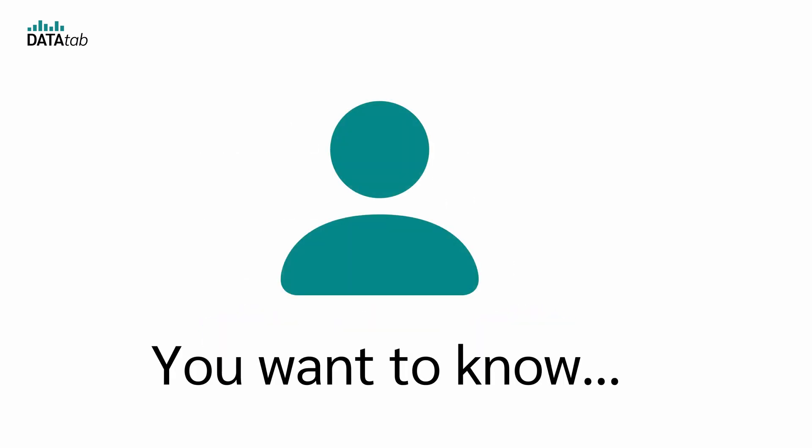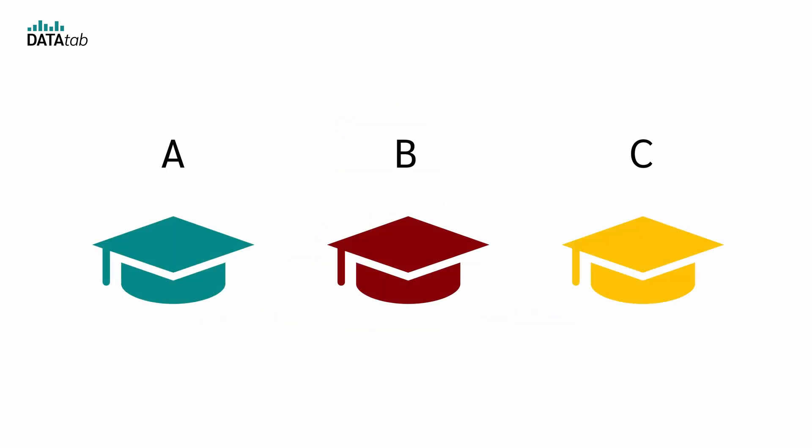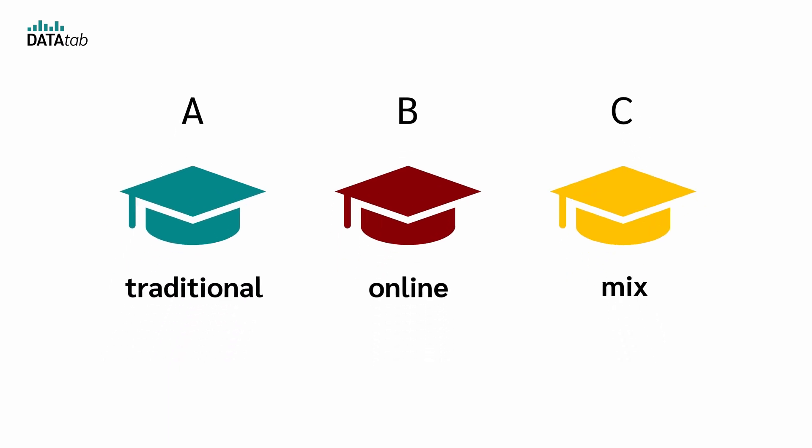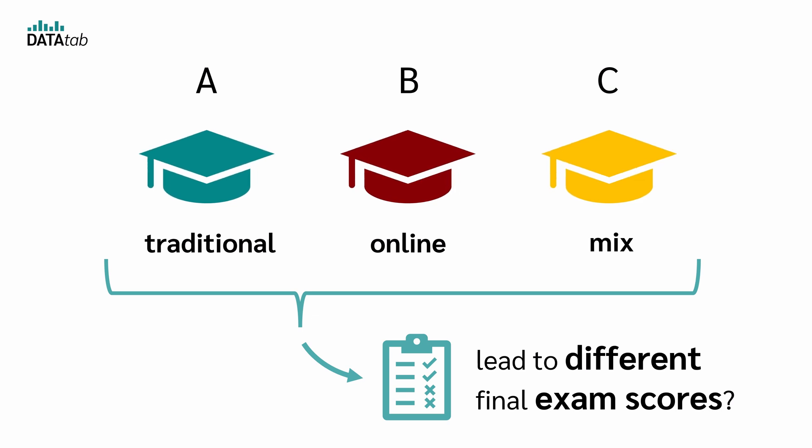Imagine you want to know whether three different teaching methods—traditional, online, and the mix—lead to different final exam scores. So you want to analyze whether the teaching method has an influence on the final exam scores.